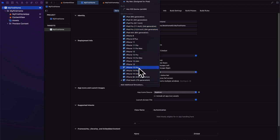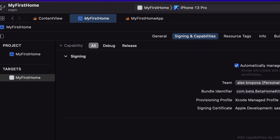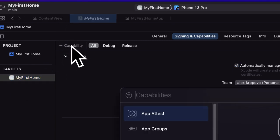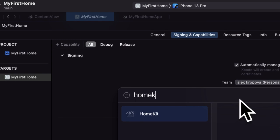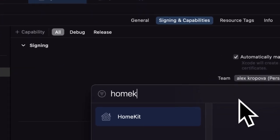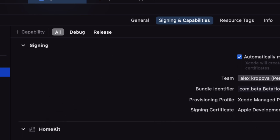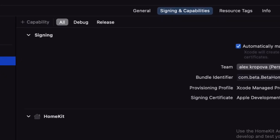We are going to select a phone here for the simulator. Next we need to go into the signing and capabilities tab and make sure you have a team selected. Then select your target, which is your app, and we're going to add the HomeKit accessory. To add HomeKit to the target, we have to click on the capability button. In capabilities, we're going to search for HomeKit. Enabling the HomeKit capability allows your app to interact with HomeKit accessories and create home configurations. So we double click on HomeKit to add it to our list. Now we have HomeKit added to our project and we'll be able to use HomeKit capabilities.